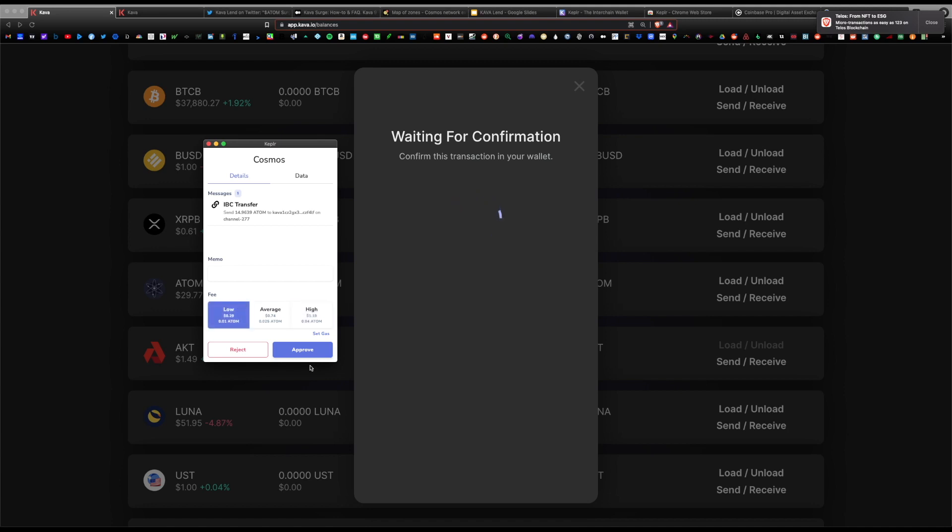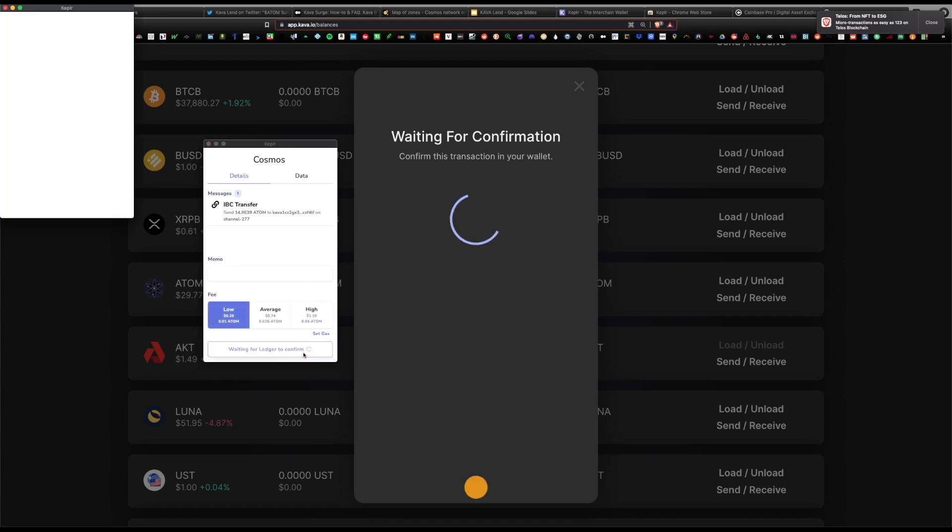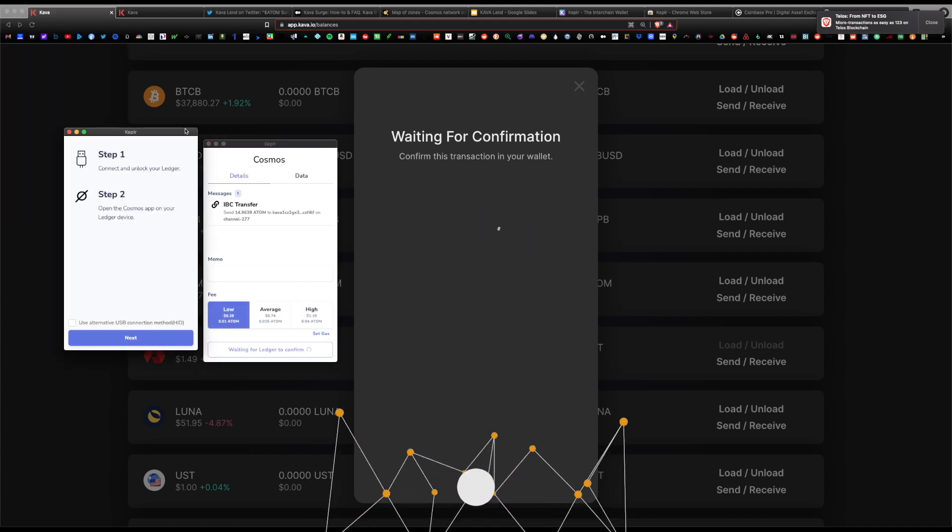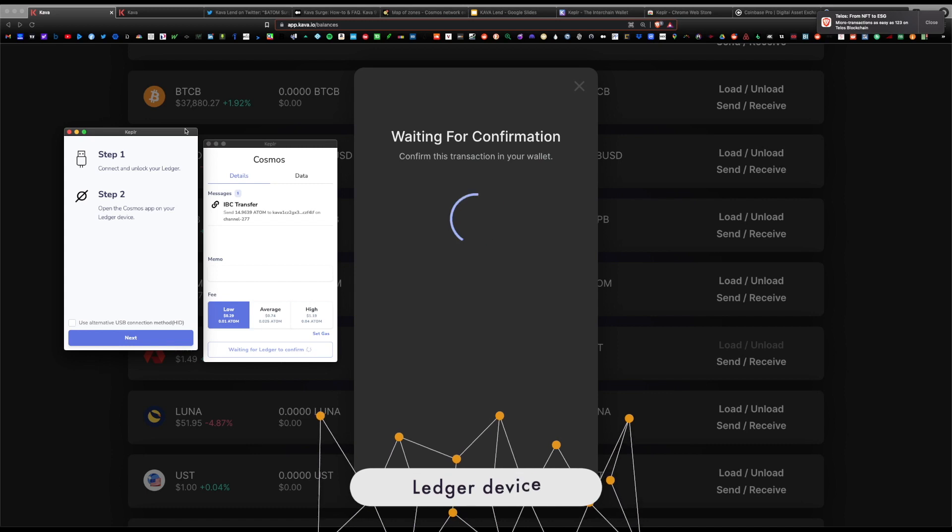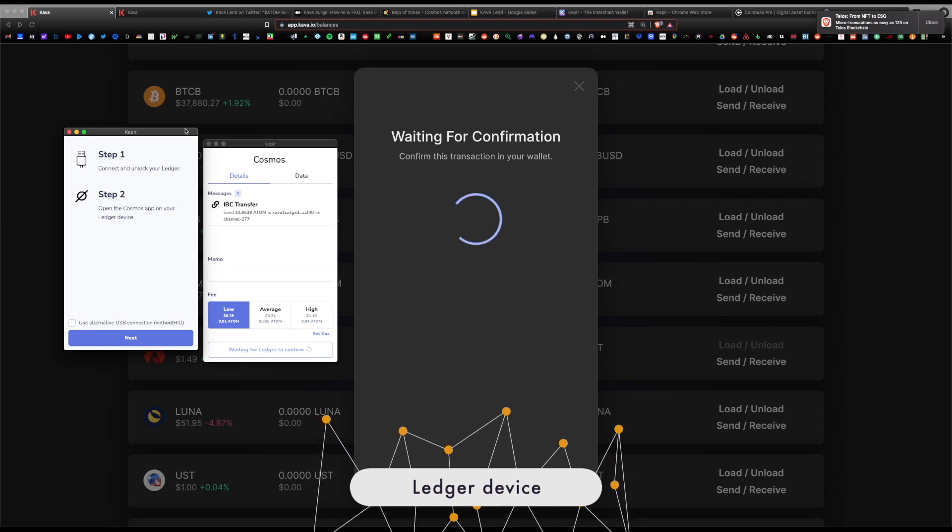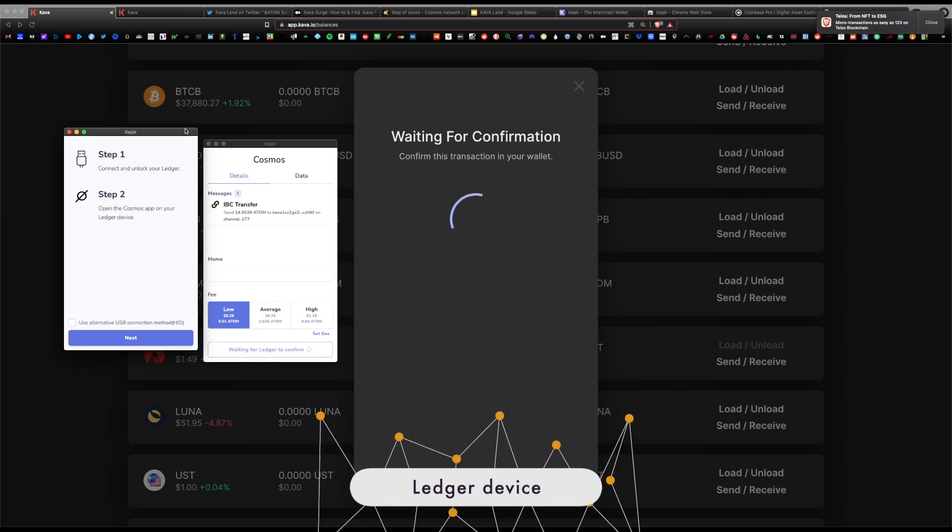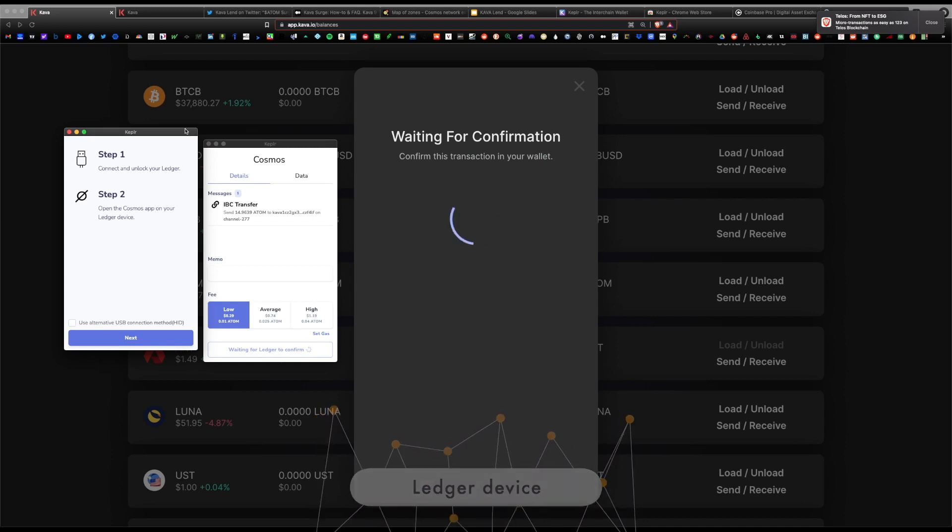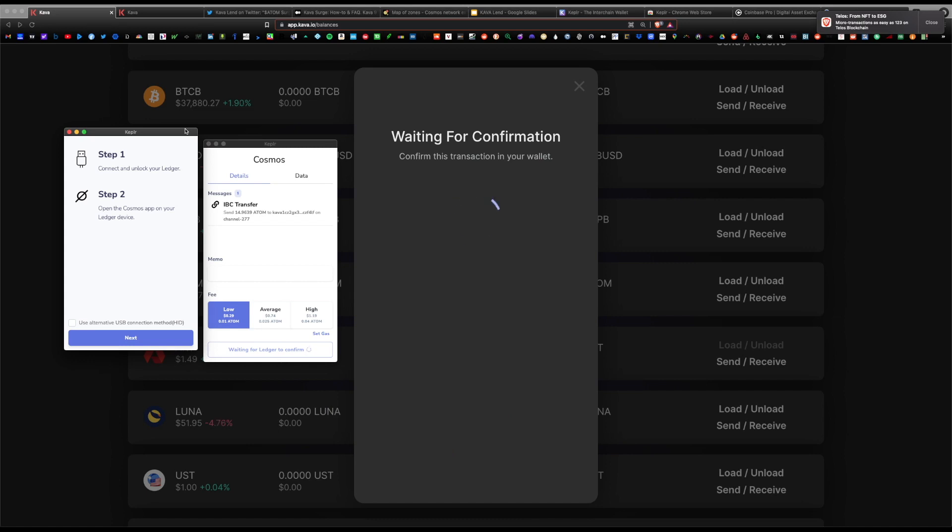If you want an instantaneous transfer you would select high, but the gas fee is higher. Let's go ahead and choose low and approve. I do have a Ledger Nano device synced to my Kepler wallet. This is not necessary for you to do this process. This is an extra step I took for security so I can physically verify transactions, but again this is not necessary for you to use the Kepler wallet.